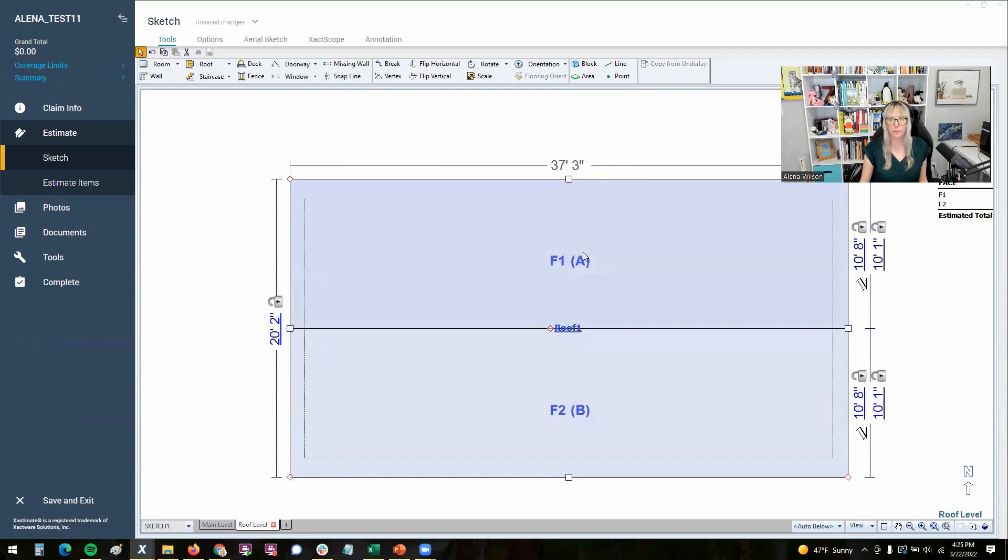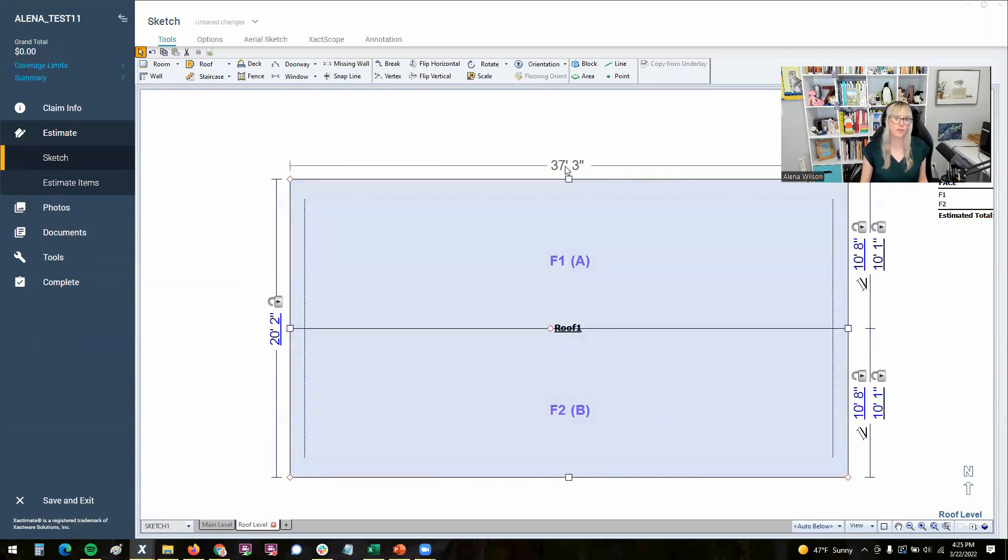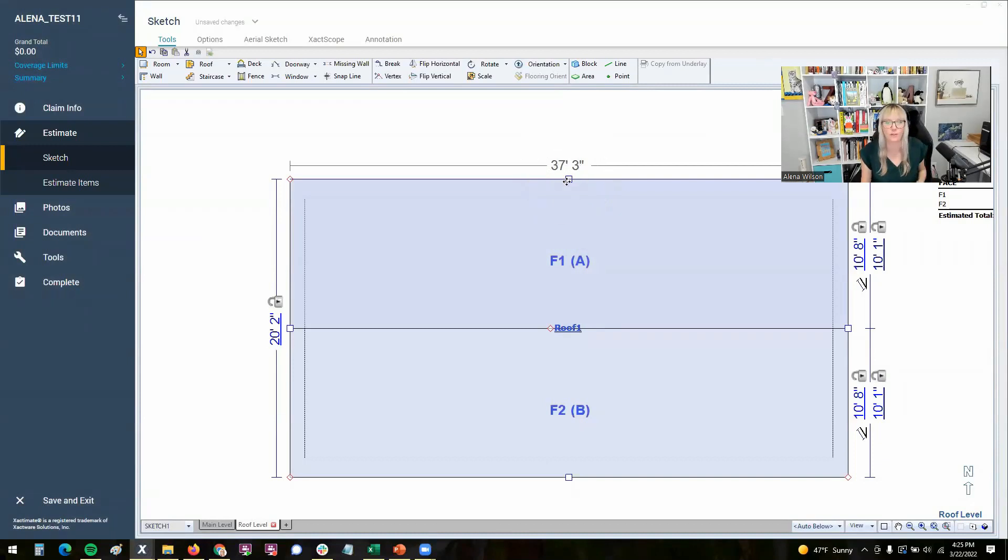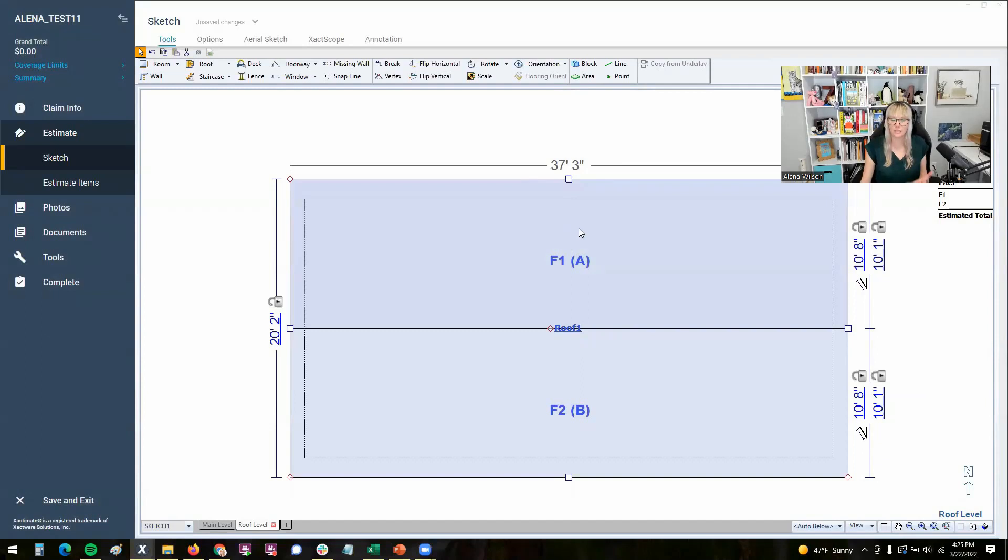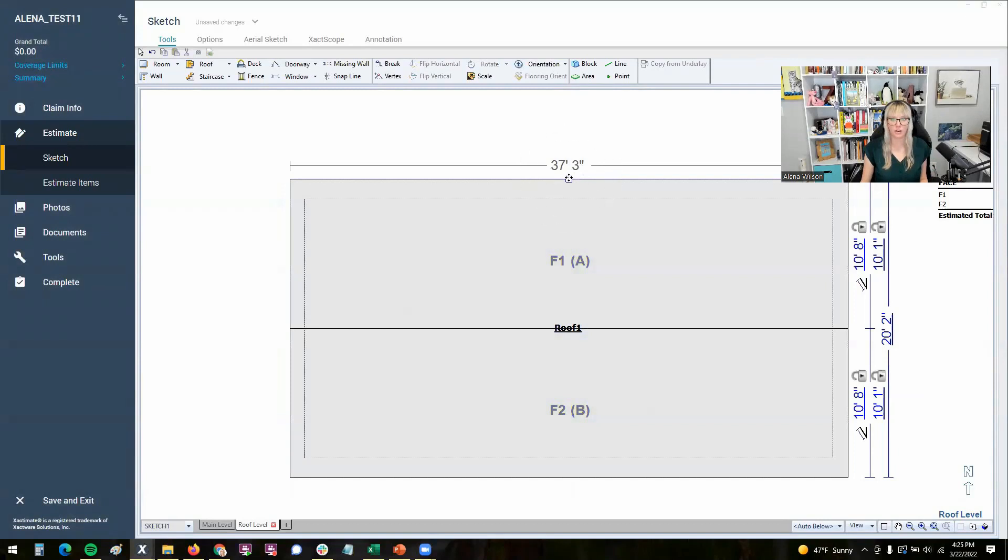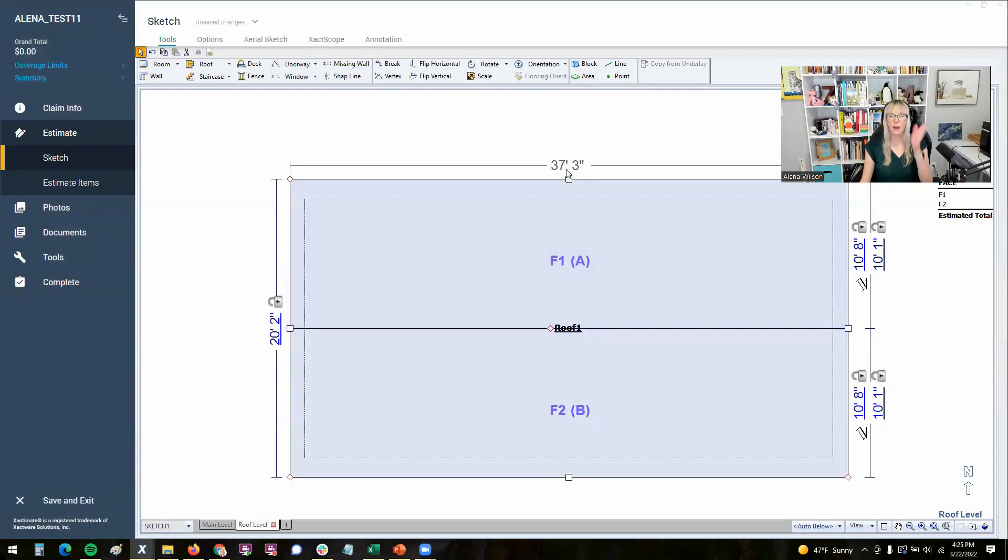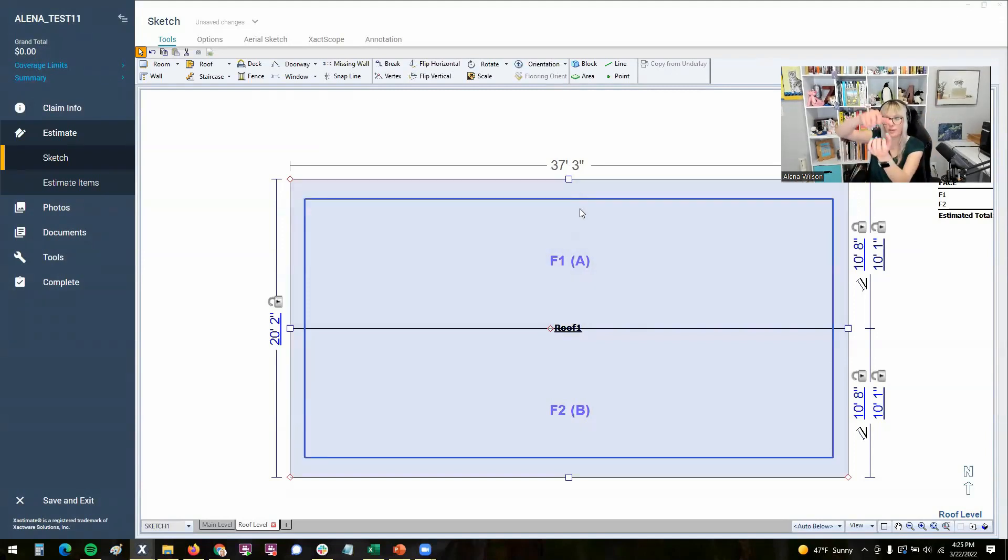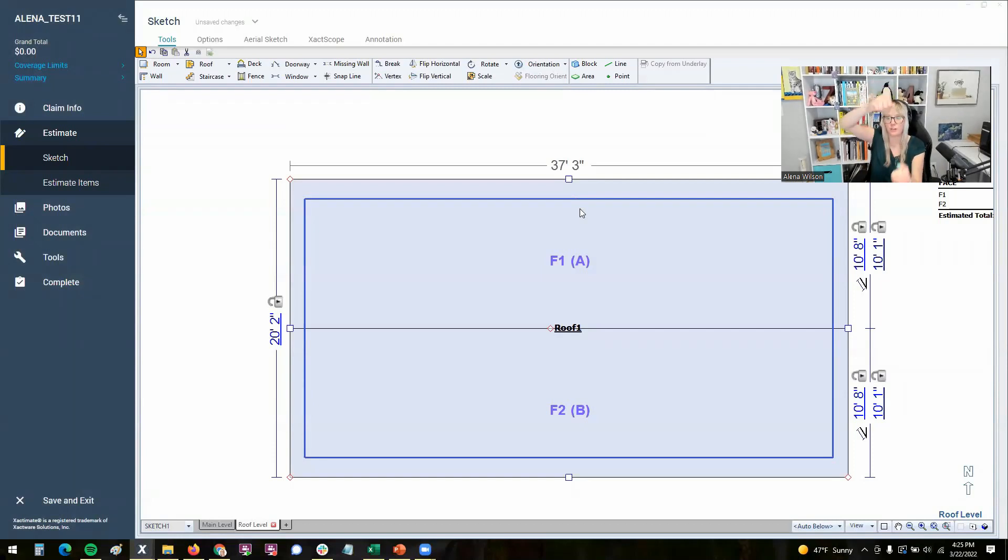So what most people will do is they'll use what are called the handles. If I want to affect this dimension here, in my brain when I learned Xactimate, I wanted to use this handle, and that is incorrect. And most of you that have been using the program for a while know that. If you're new to Xactimate and you haven't really sketched before, it seems intuitive to new users that you would click this handle right here to affect the 37 foot three dimension. Unfortunately, that's incorrect.